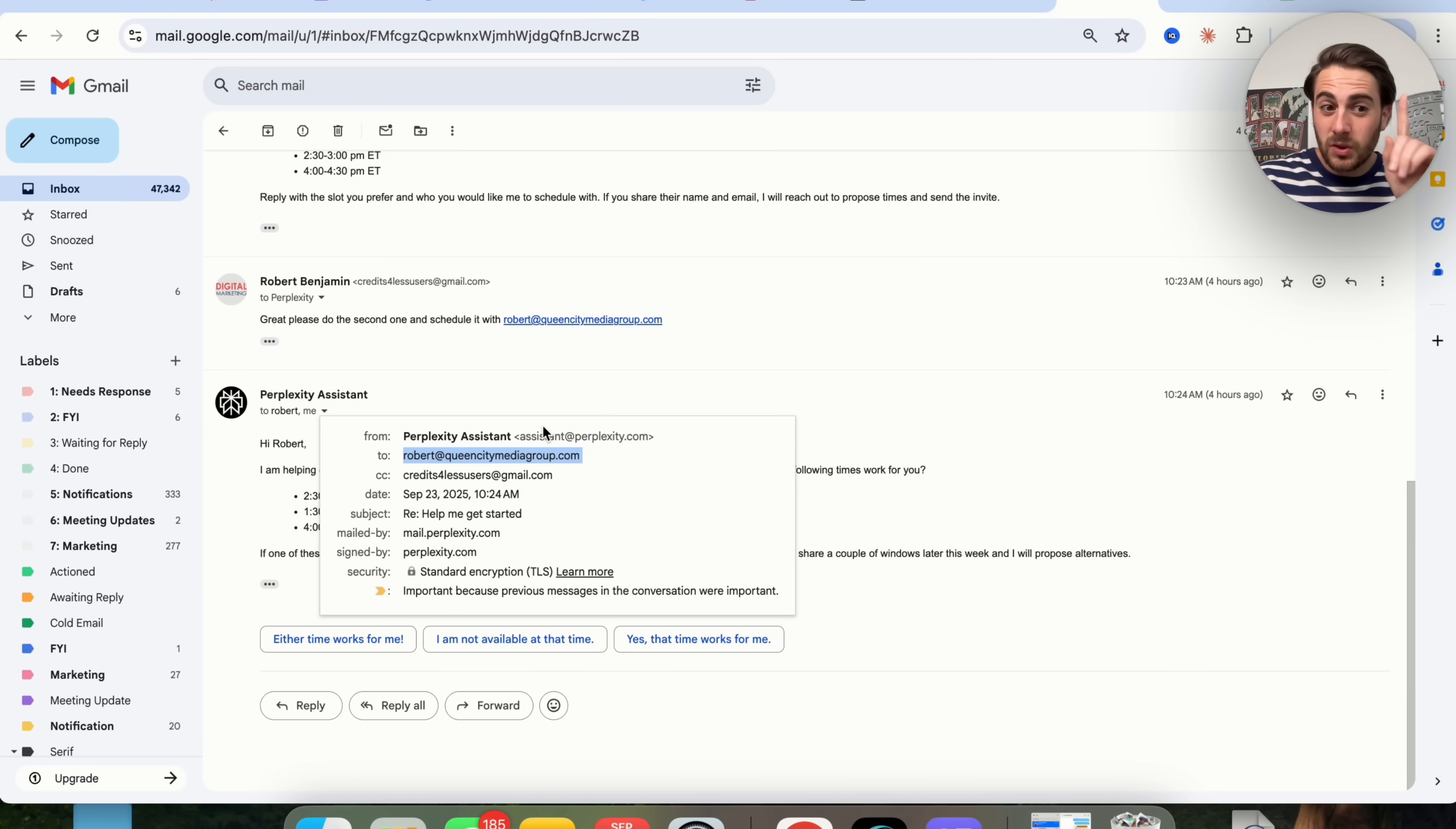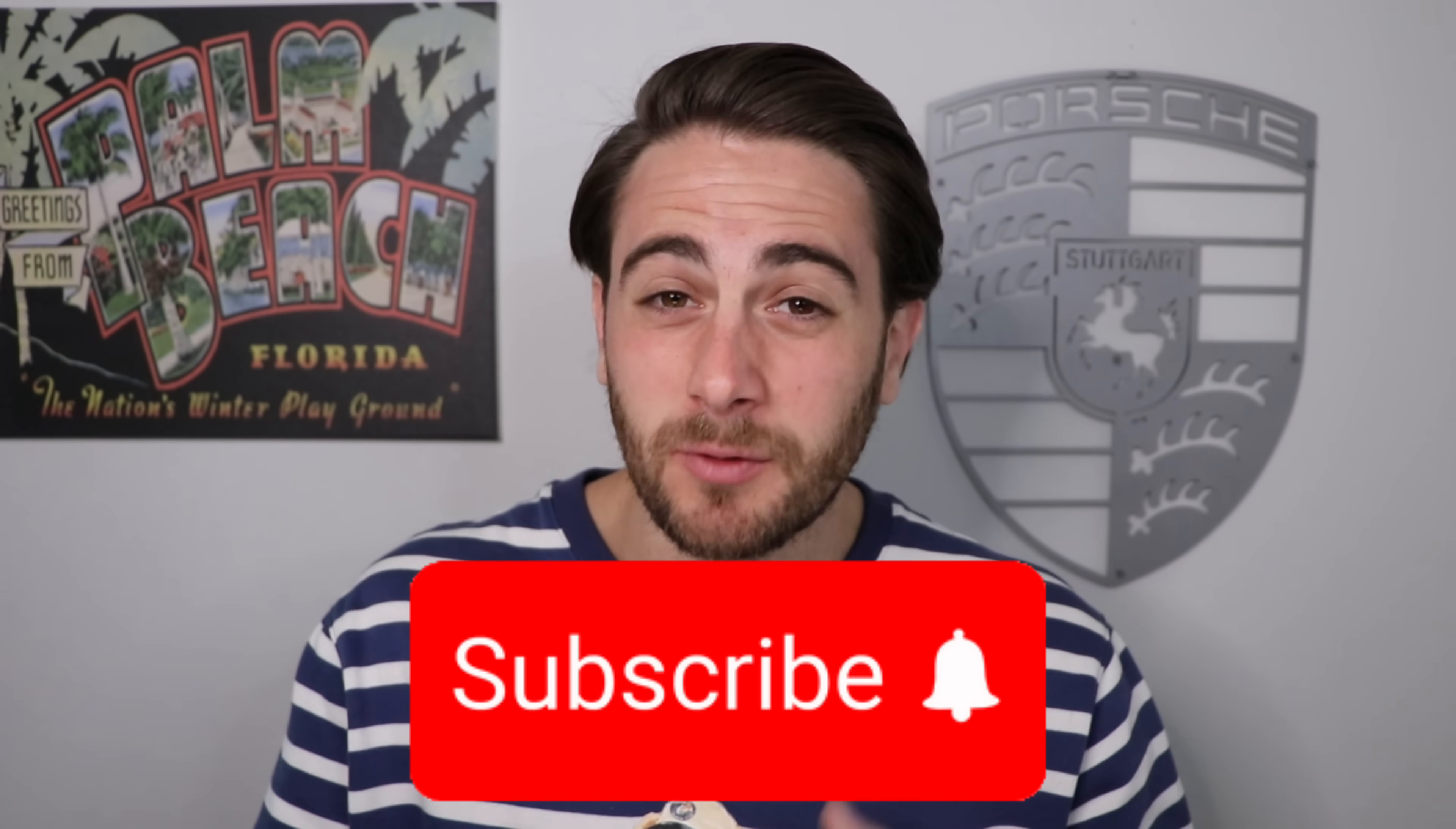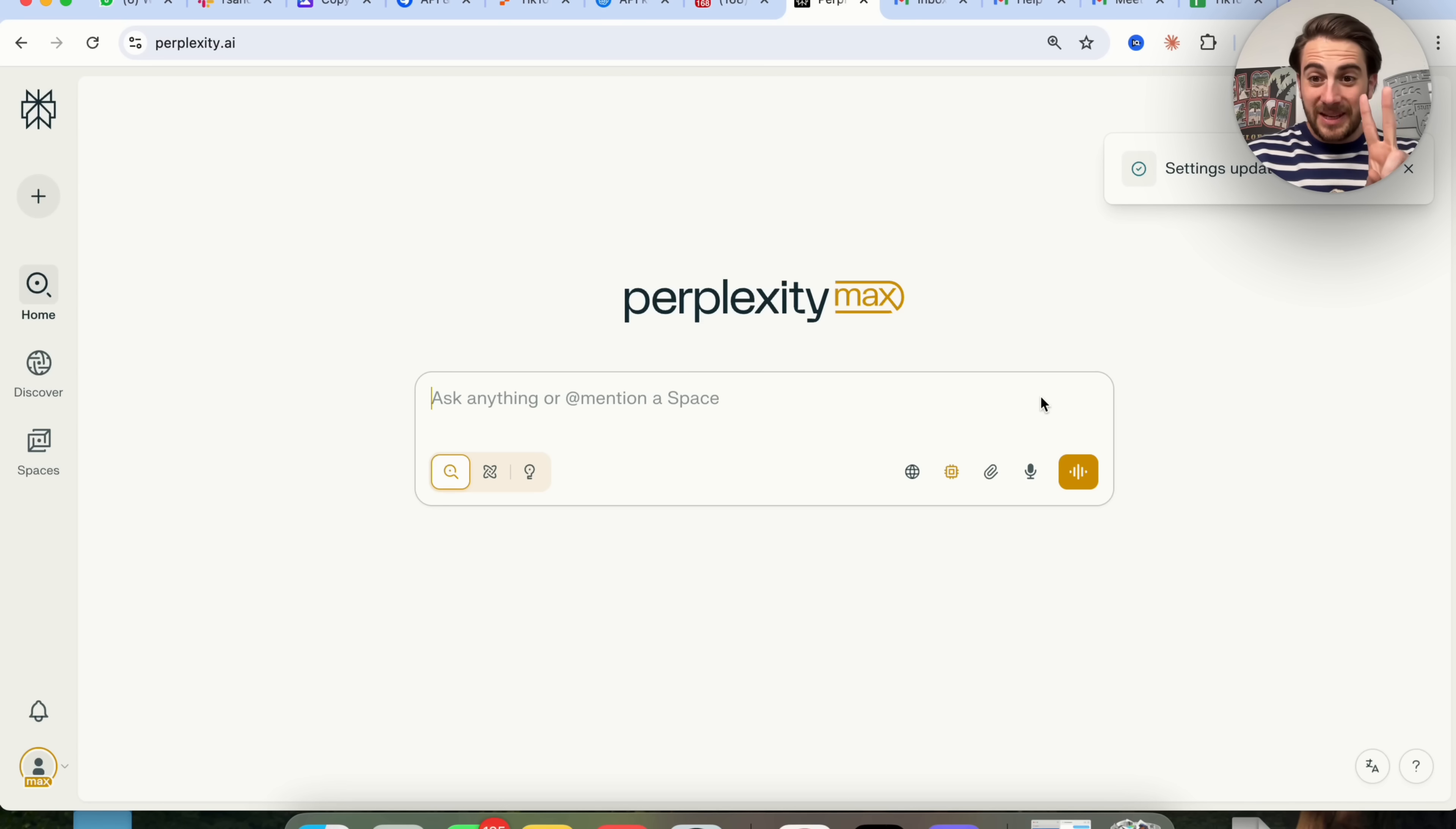But remember, this was only one of the updates. There's still several more. Before I get into the rest of the updates, like how you could set up memory on Perplexity, how you could get it to connect to a lot of your favorite apps, and even how to have it schedule out tasks inside of those apps, I wanted to remind you to smash that subscribe button if you want to get better at automating your work with AI. I upload videos like this every single day, and you're not going to want to miss them.